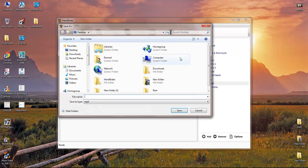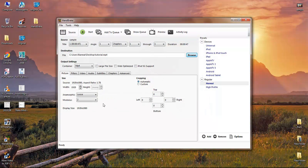Select a video file — mine is a sample file, double-click on that. Then select the destination, which is where you want to save your file. Go to Browse and select the desktop. Name your file — mine is 'tutorial' — and save it. Then select the output format, which can be MP4 or MKV. Mine is MP4.